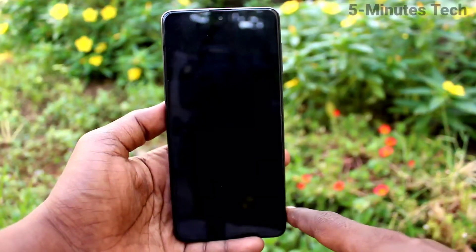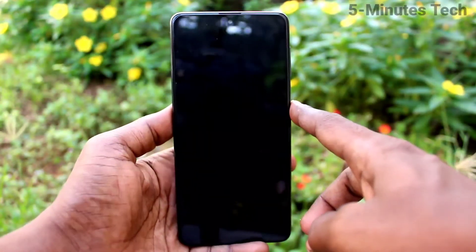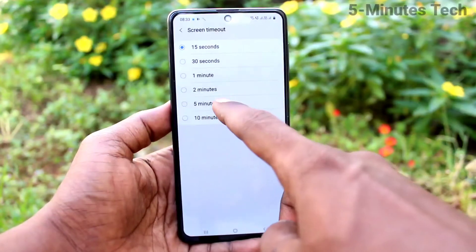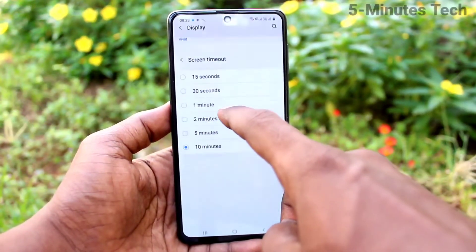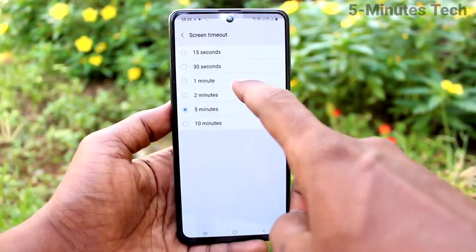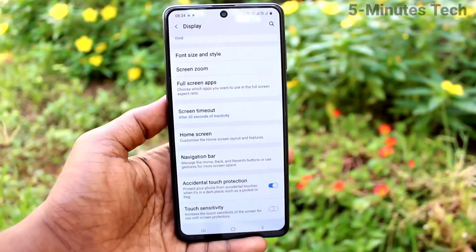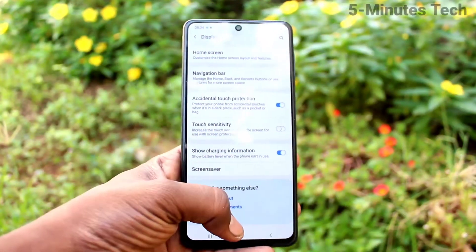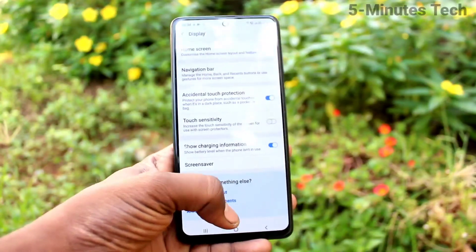See here, it has been timed out. If you want to set more timing, you can use it up to 10 minutes — you can choose. The default is 30 seconds. In this way you can easily change the auto lock screen timeout on your Samsung Galaxy M51.